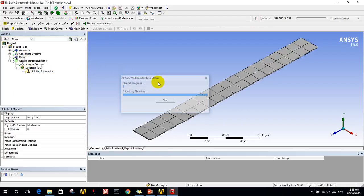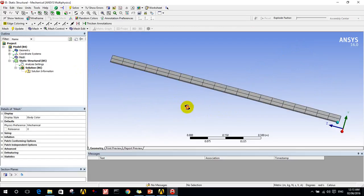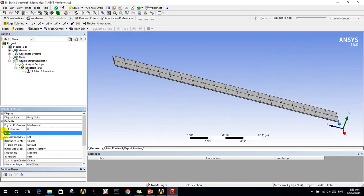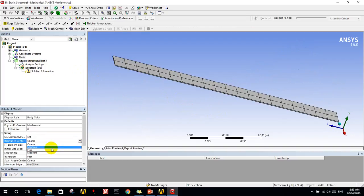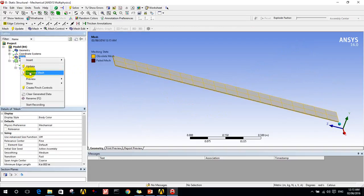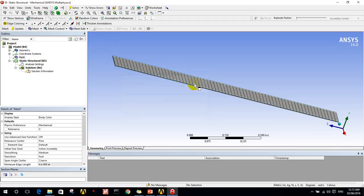I need first of all to do the meshing, so I click on generate mesh. The program will make a simple mesh. You can choose from sizing the size of each cell.